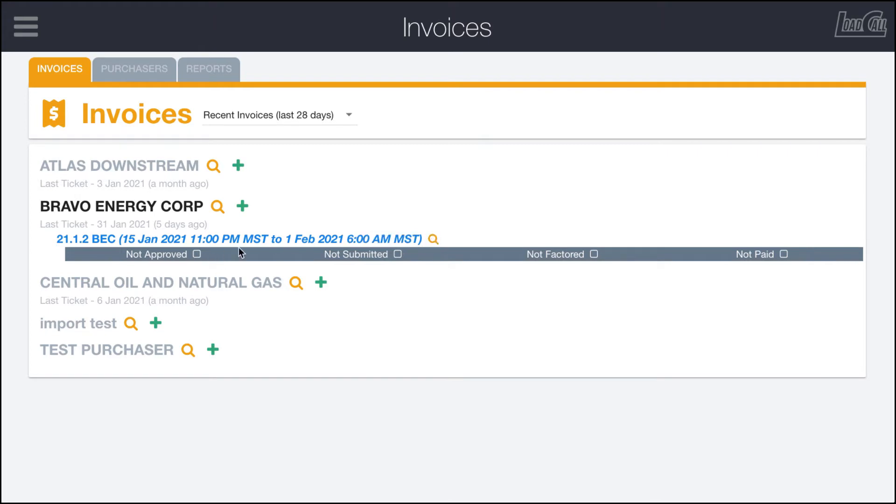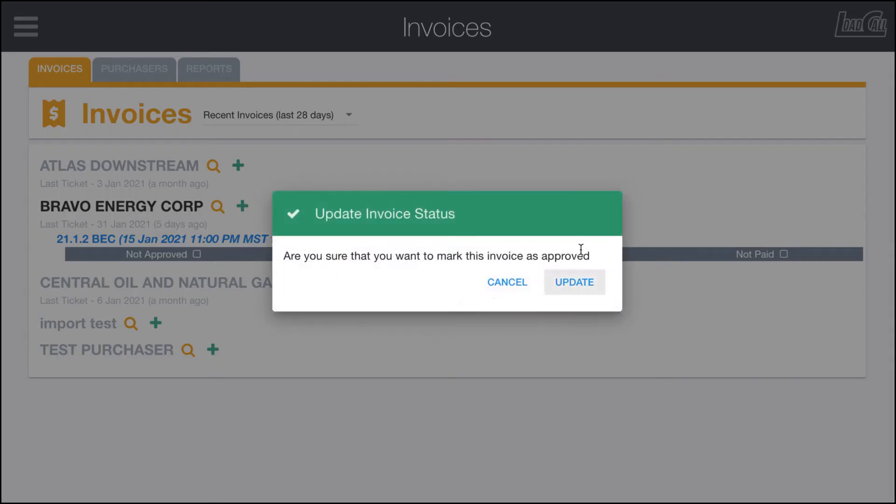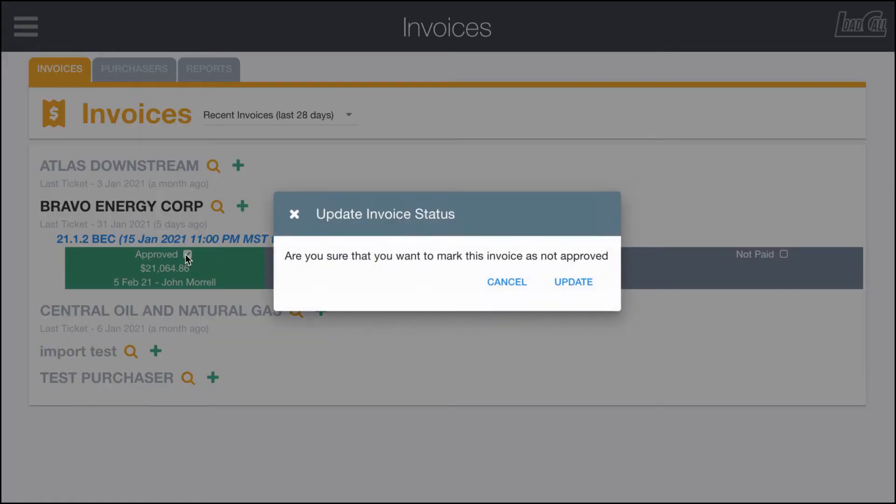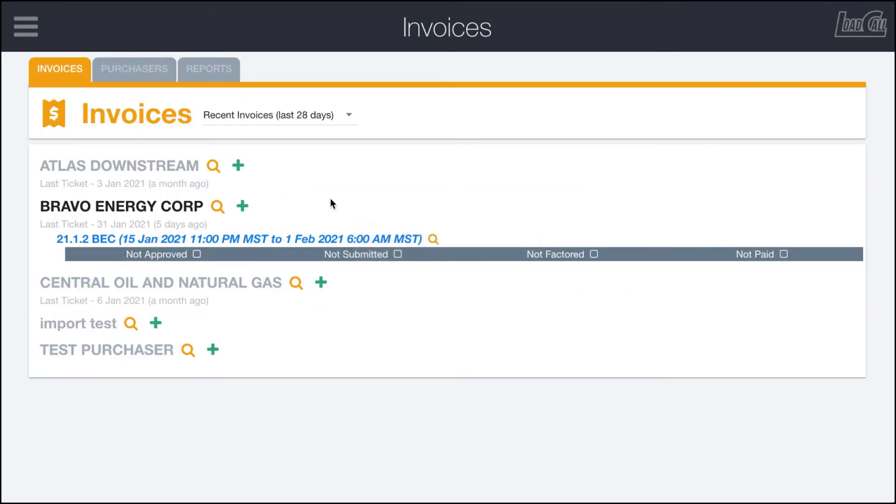You can see right here that so far this invoice has not been approved, not been submitted, not been factored, not been paid. If I were to click on these as we go through the process, I could mark it as approved and it'll show the total and the date and the person who did it, and I can undo that as well.